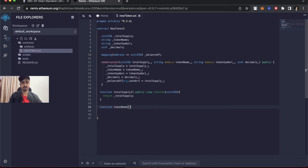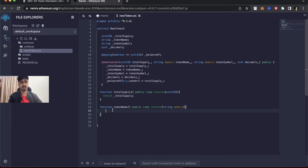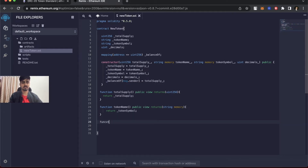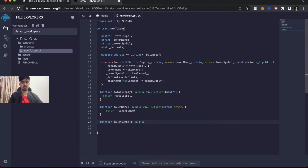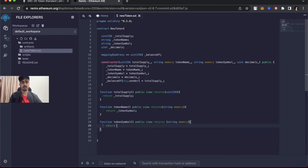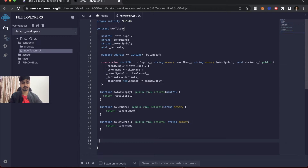Next is function tokenName — it's a public view function and it returns a string memory value, returning _tokenName. Same for tokenSymbol: function tokenSymbol, public view, returns string memory, and returns _tokenSymbol.